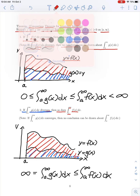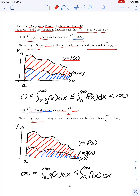Again, a word of warning: if the improper integral of g(x), the smaller of the two functions, converges, we cannot make any definite conclusion about the improper integral of the larger function. Just because the area under the smaller function is finite does not tell us anything about the area under the larger function. This is why we call it the comparison theorem — we know if the area under the larger is finite the smaller must also be finite, or if the area under the smaller is infinite, the larger must also be infinite.